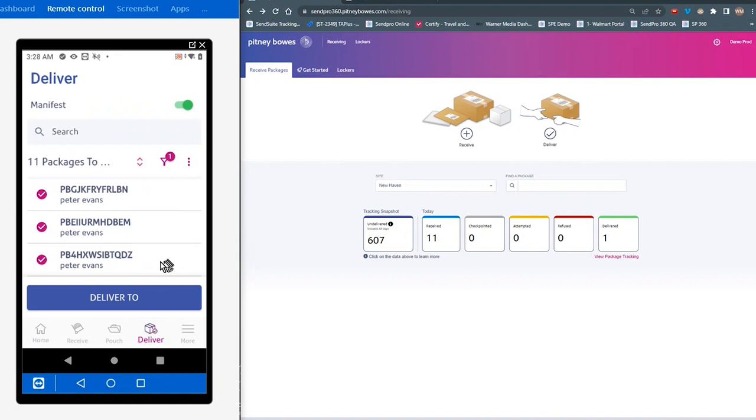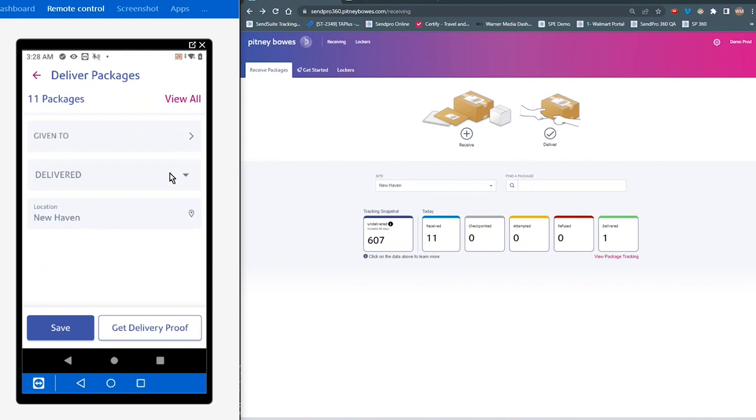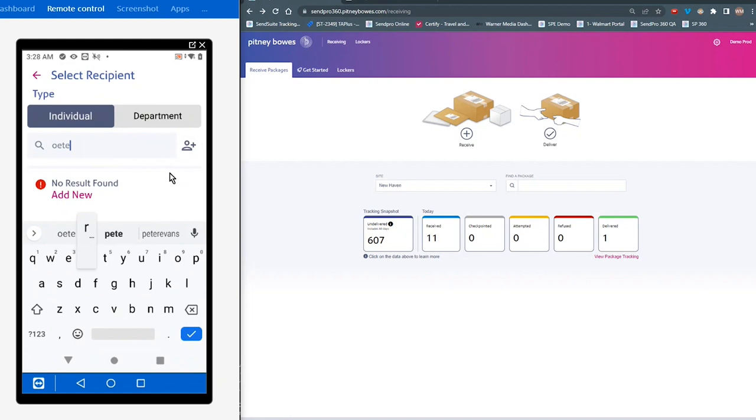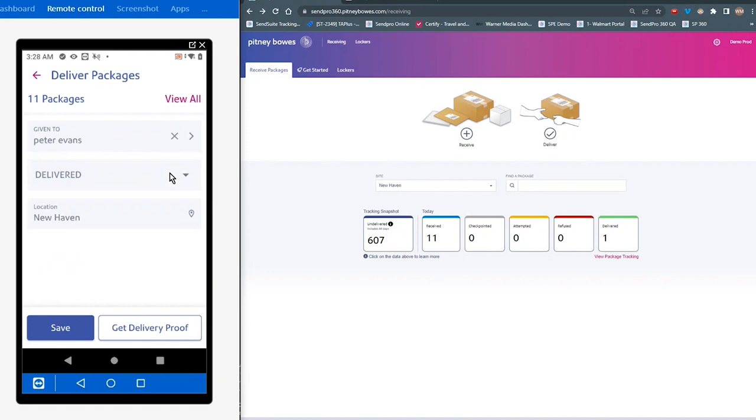I'm going to tap on deliver to. And again, I'm going to put in who I'm giving it to. So I'll type in Peter. Make sure I spell correctly. And then the status is going to be delivered.